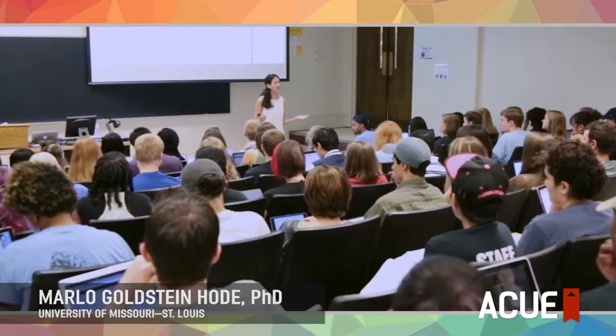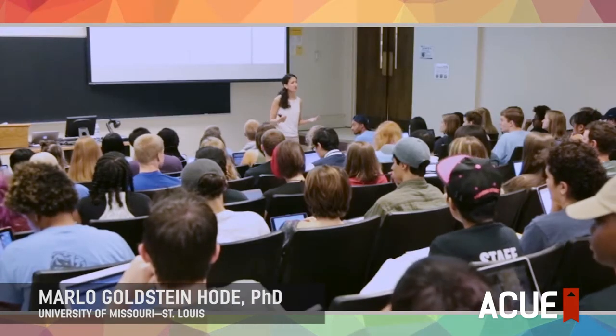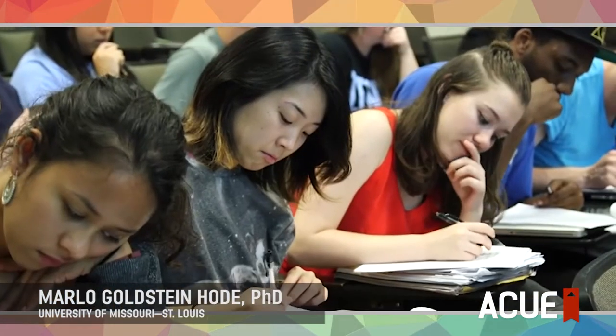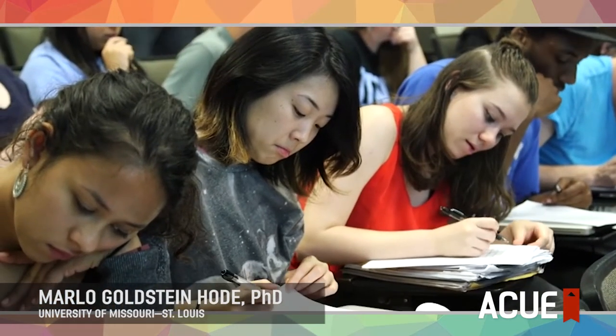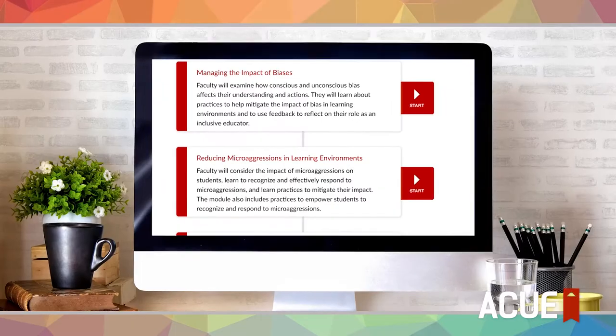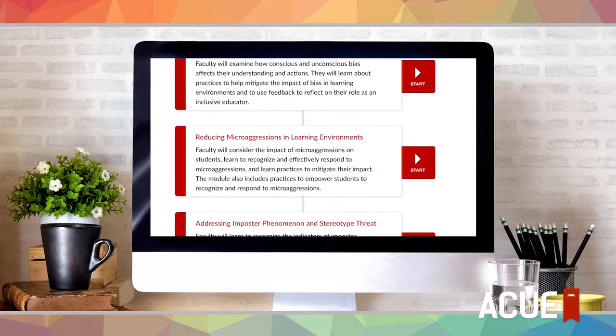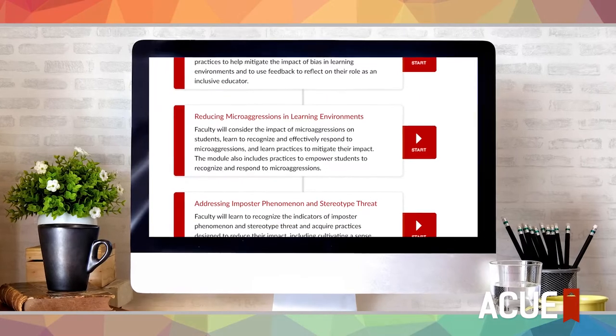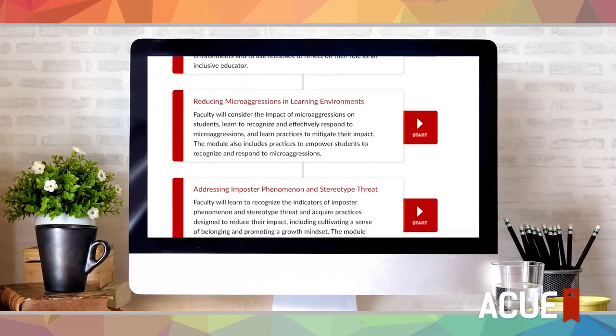Effective teaching practices, in order to reach and teach all students, must also be inclusive. And these are small, intentional things that you can do as an instructor. What faculty were really asking us for is, how do I do this? They needed some concrete teaching practices.